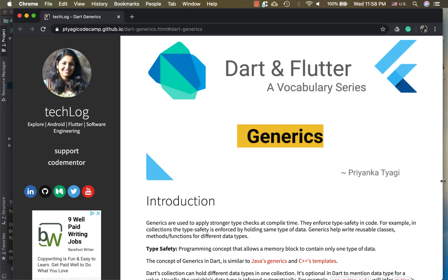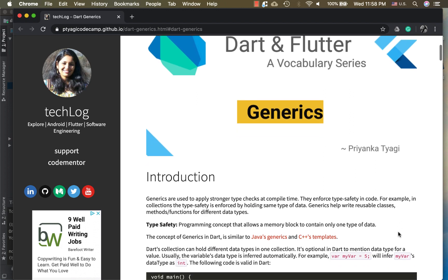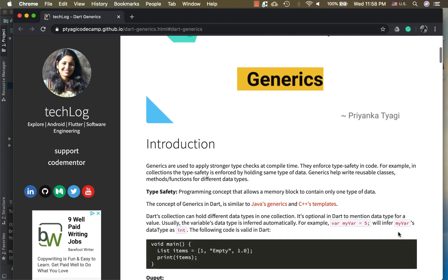So what is type safety? Type memory block to contain one type of data. This concept is very similar to other languages like Java generics and C++ templates. You can read more about them here.